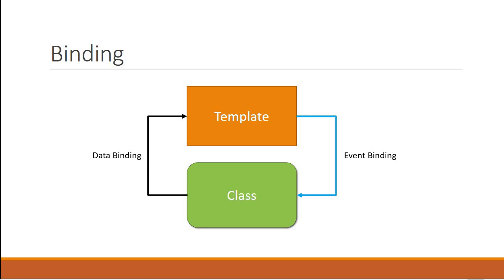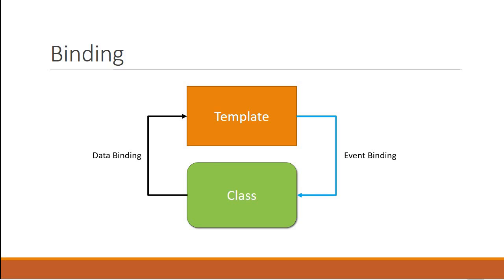In this video we are going to learn about template reference variables. When there is a user interaction we might want some data to flow from the view to the class to perform an operation. For example, we may require the value in an input field to perform some validations. To easily access DOM elements and their properties, Angular provides us with template reference variables.